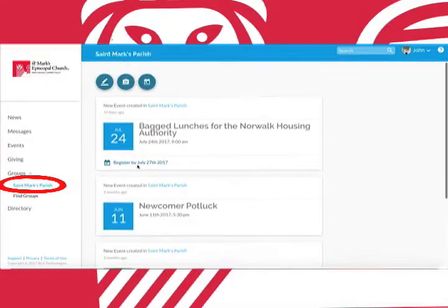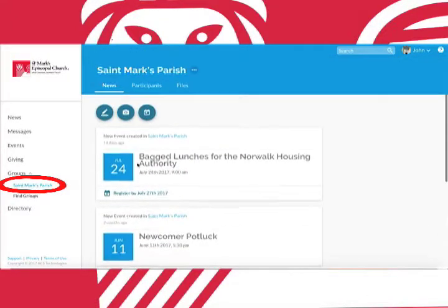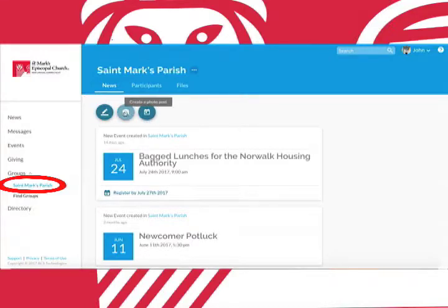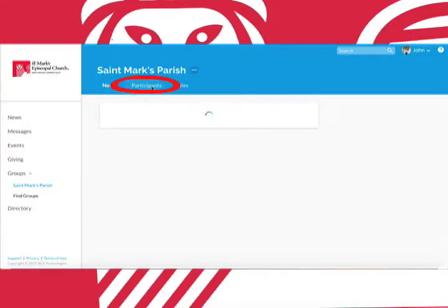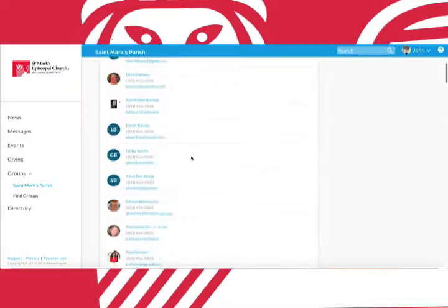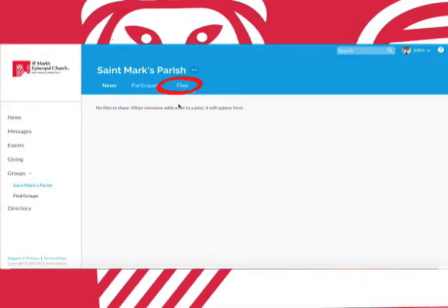Here you can look at upcoming events with your group as well as create your own events. You can also post a message or photo. Clicking participants will show you who else is in this group and clicking files will allow you to look at any files that have been posted in the group.